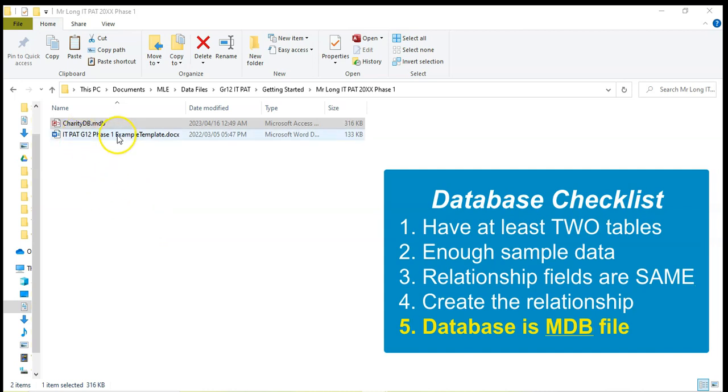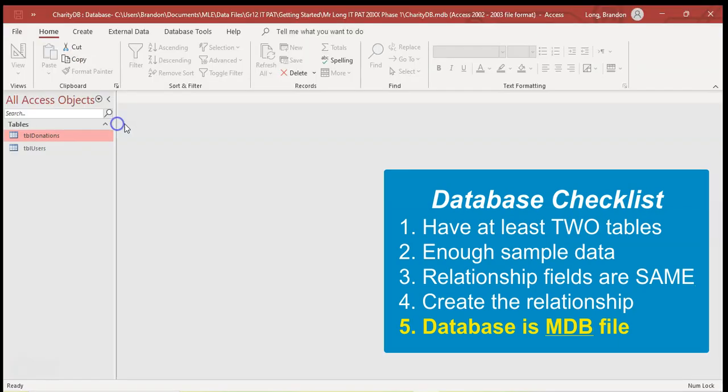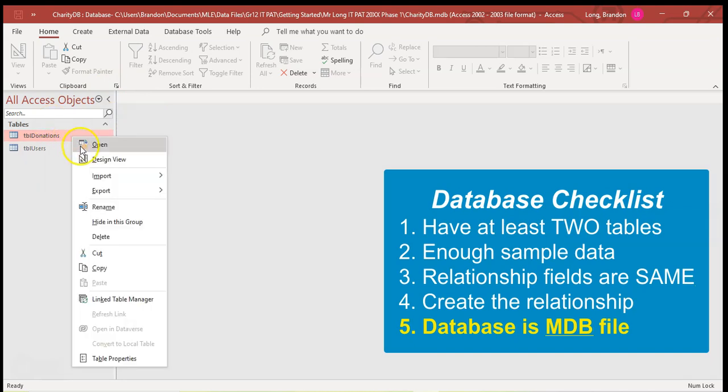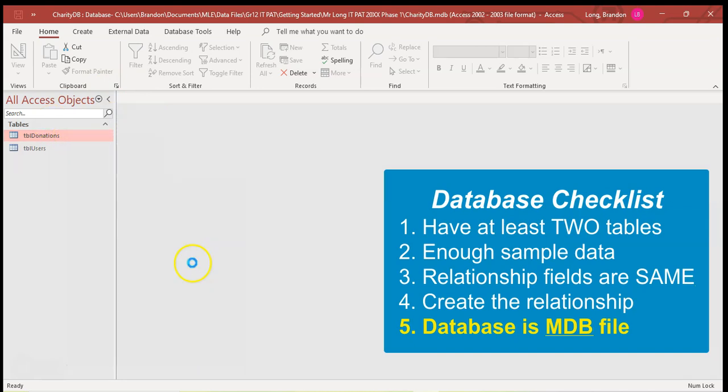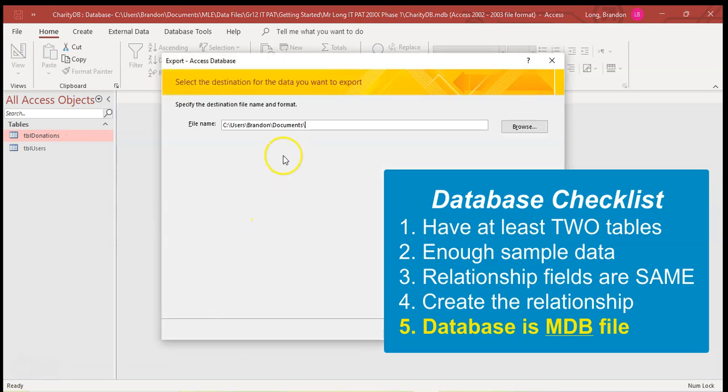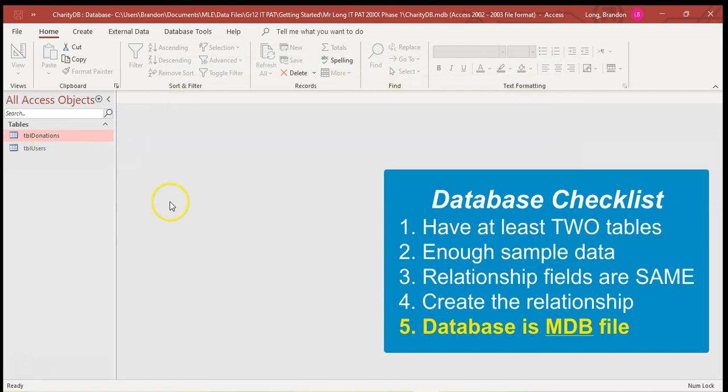You can do that when you've created your database. If by some reason you haven't created an MDB and you made an ACCDB database, then you can create the MDB database and come here and you can click on these tables and export them to Access. And then you go and select the database that you want to export them to so that you don't have to redo those tables.